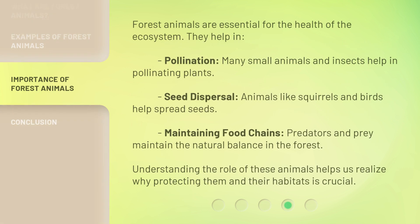Forest animals are essential for the health of the ecosystem. They help in pollination — many small animals and insects help in pollinating plants. Seed dispersal — animals like squirrels and birds help spread seeds. Maintaining food chains — predators and prey maintain the natural balance in the forest. Understanding the role of these animals helps us realize why protecting them and their habitats is crucial.